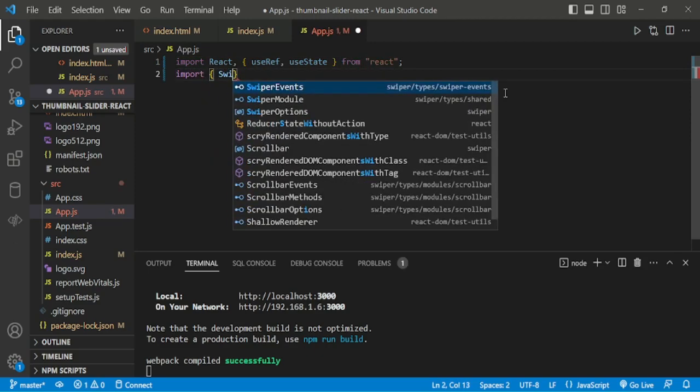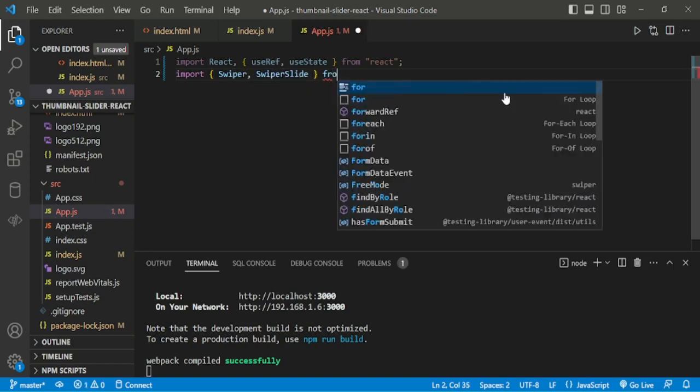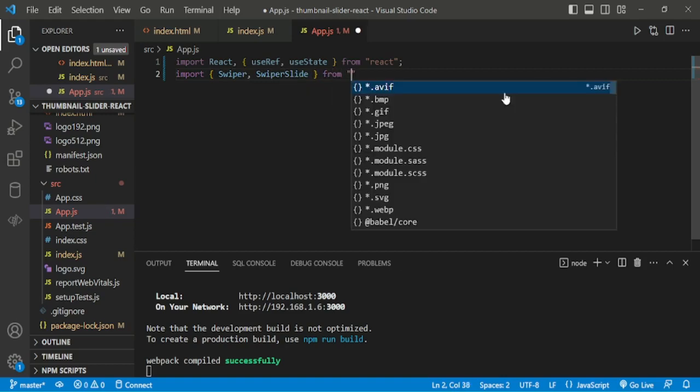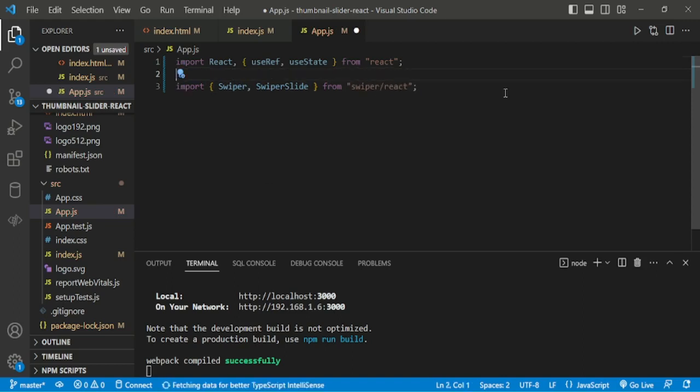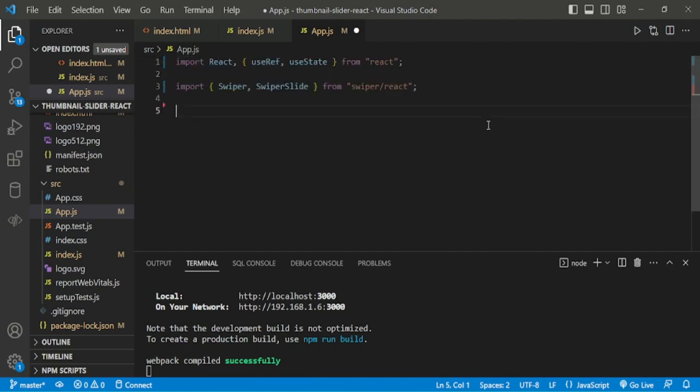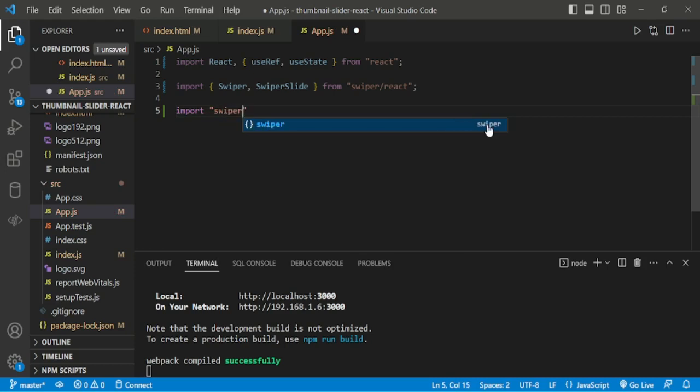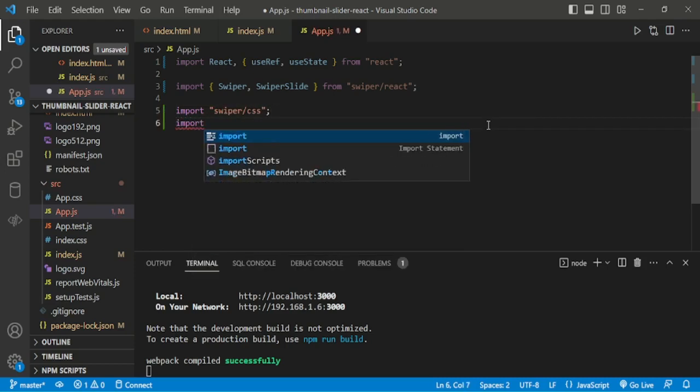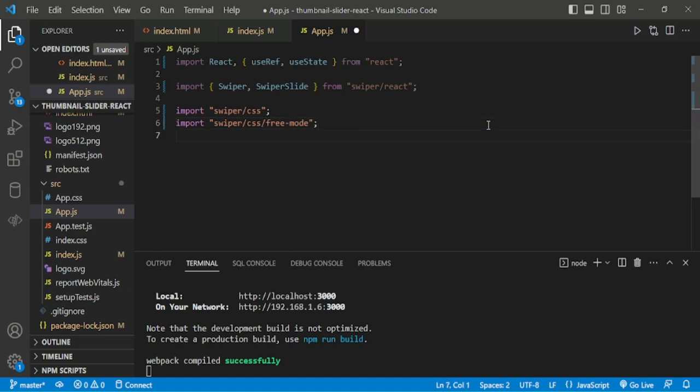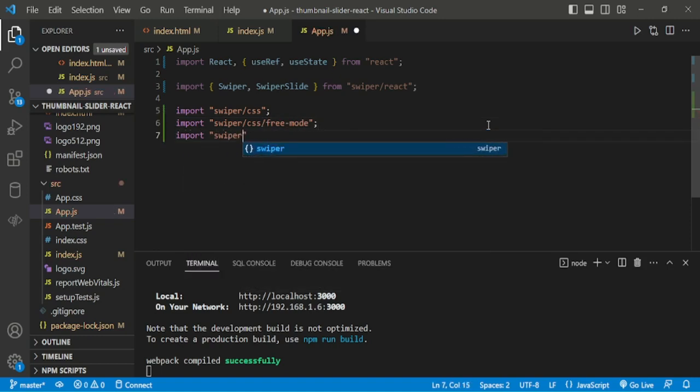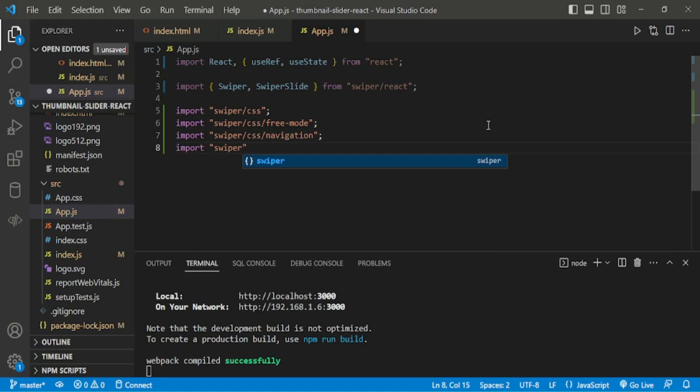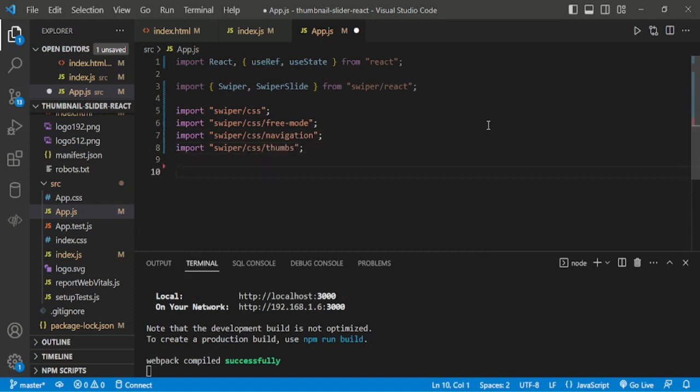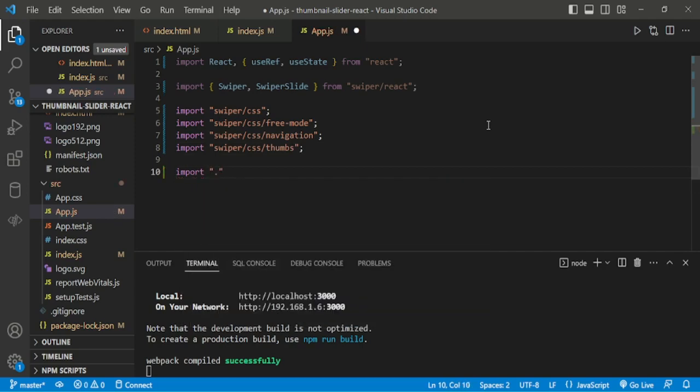Now, import swiper react components from swiper react. Then, going to import the swiper styles CSS. Then, free mode. Then, we are importing navigation. Now, we are importing Thumbs for a thumbnail. The app.css.